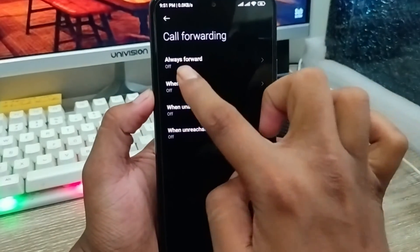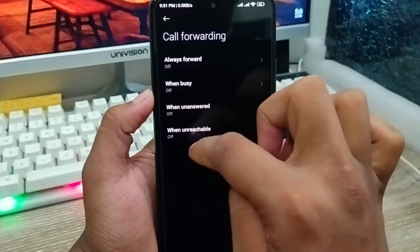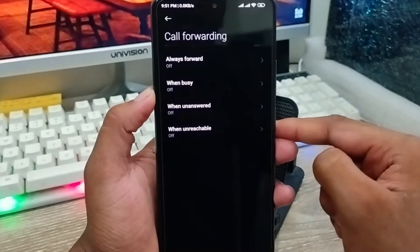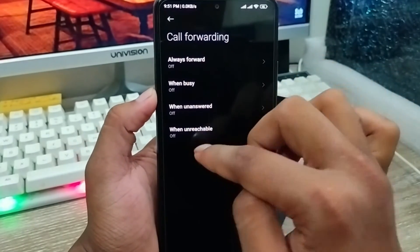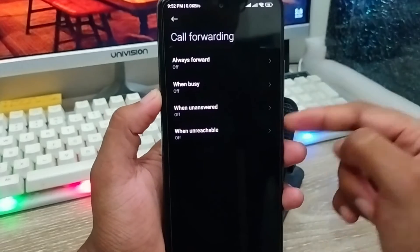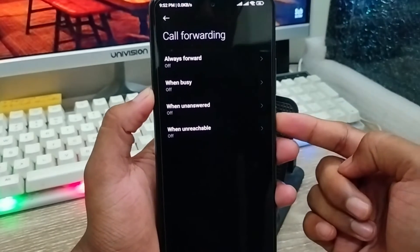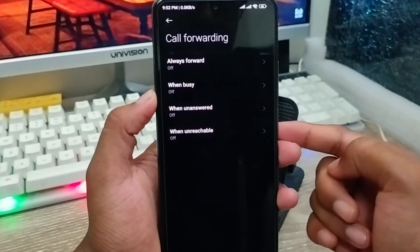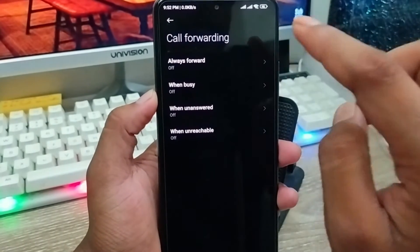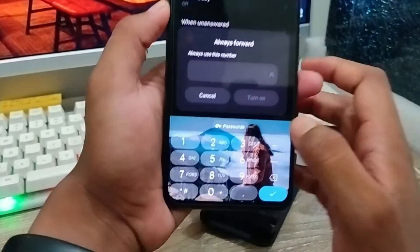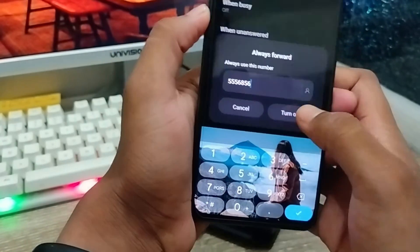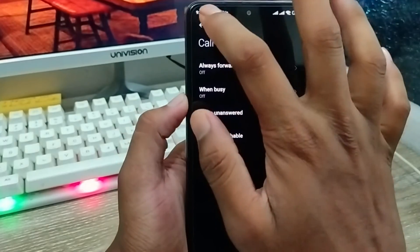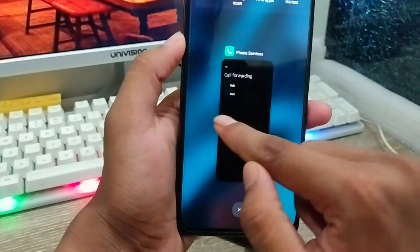After the process is done, you can see all forwarding options: when busy, when unanswered, and when unreachable. If the setting is turned off, make sure your call forwarding is turned off — no number or anything will be call-forwarded from your phone. If you want to enable call forwarding, choose any option, tap on it, enter your number, and it will easily enable call forwarding for that number.